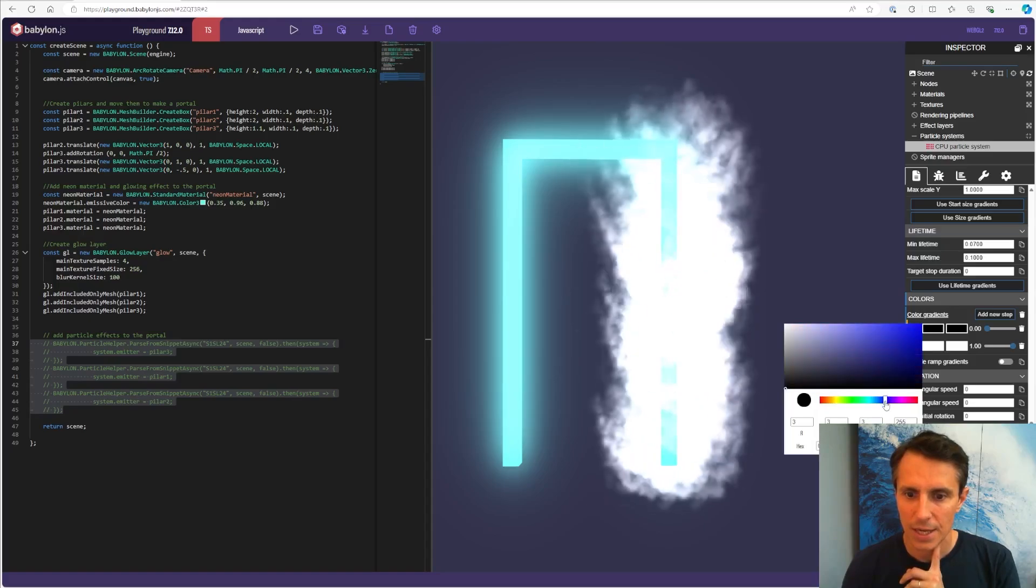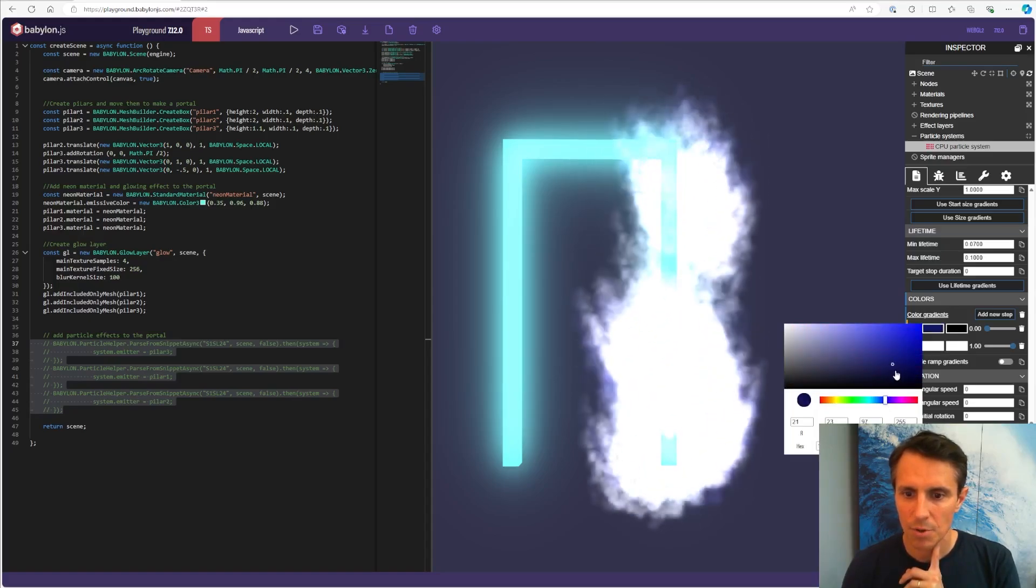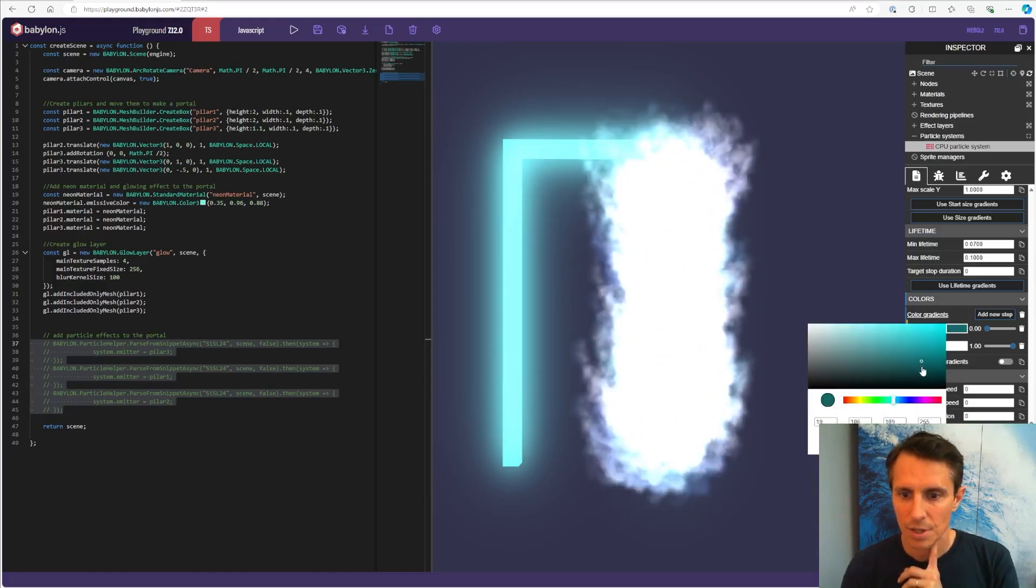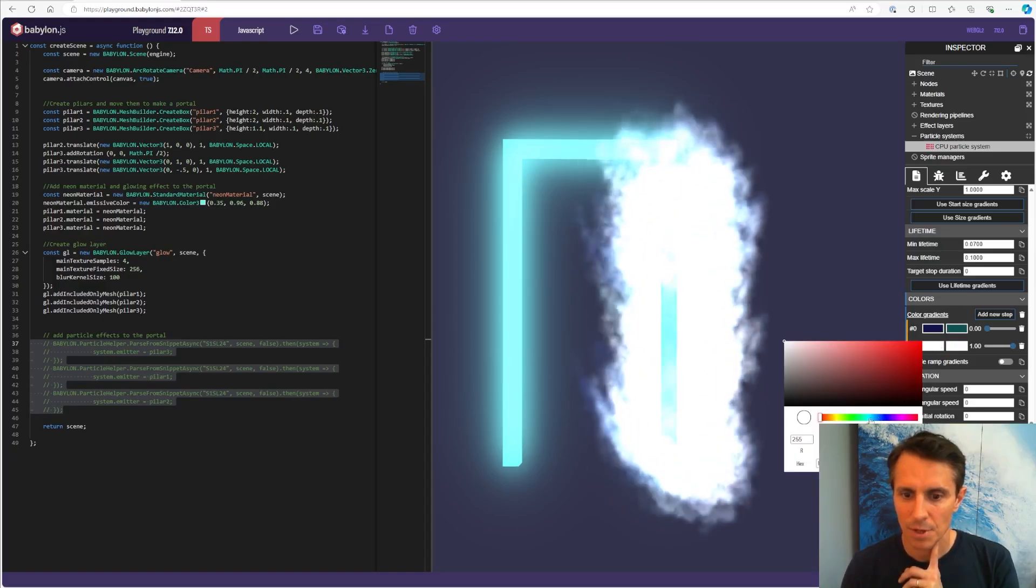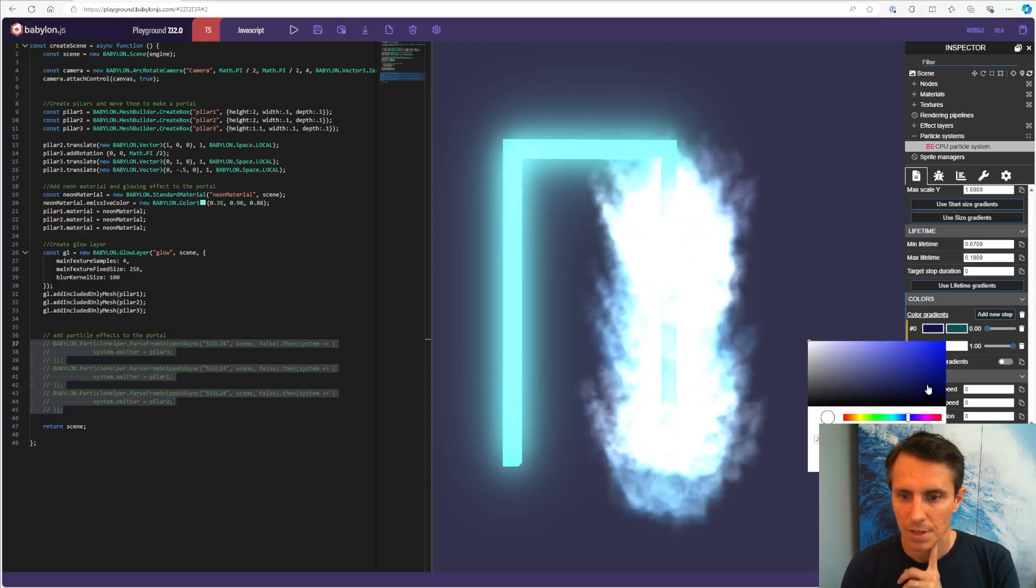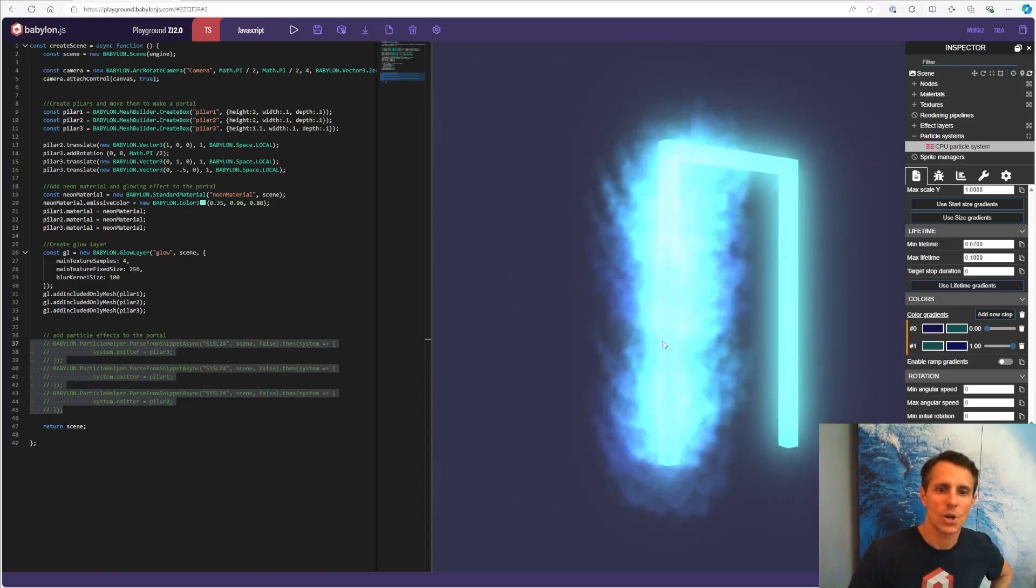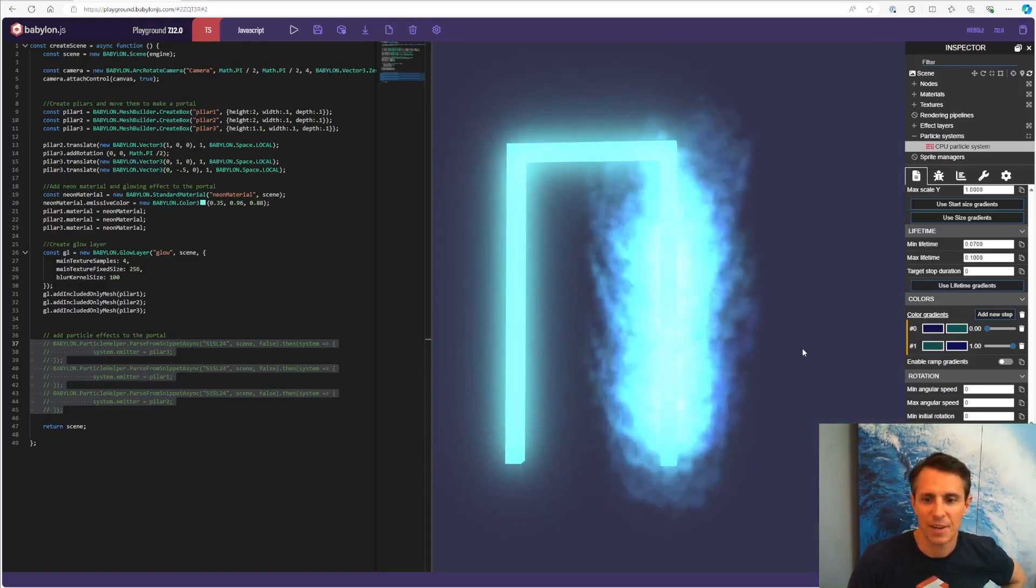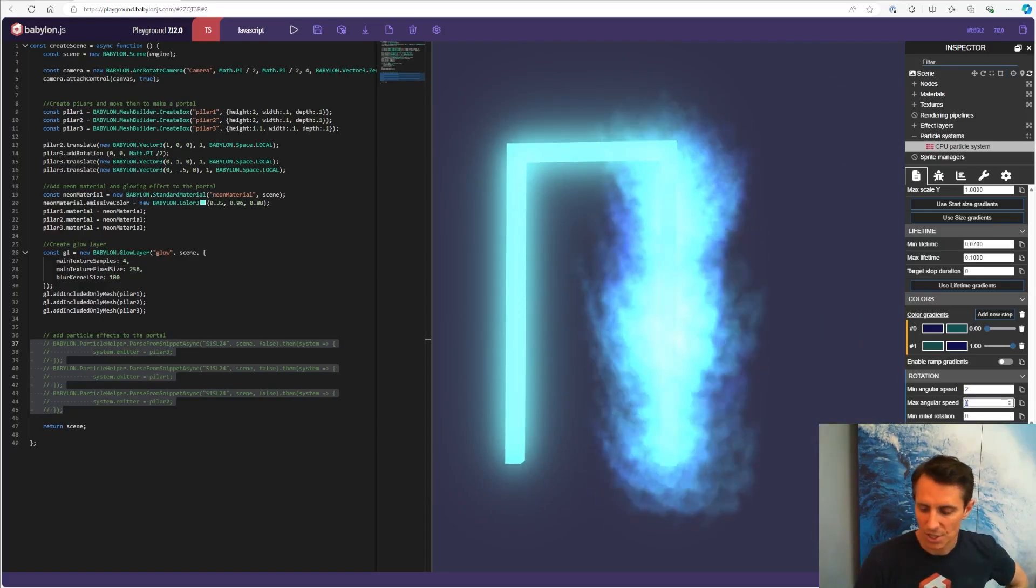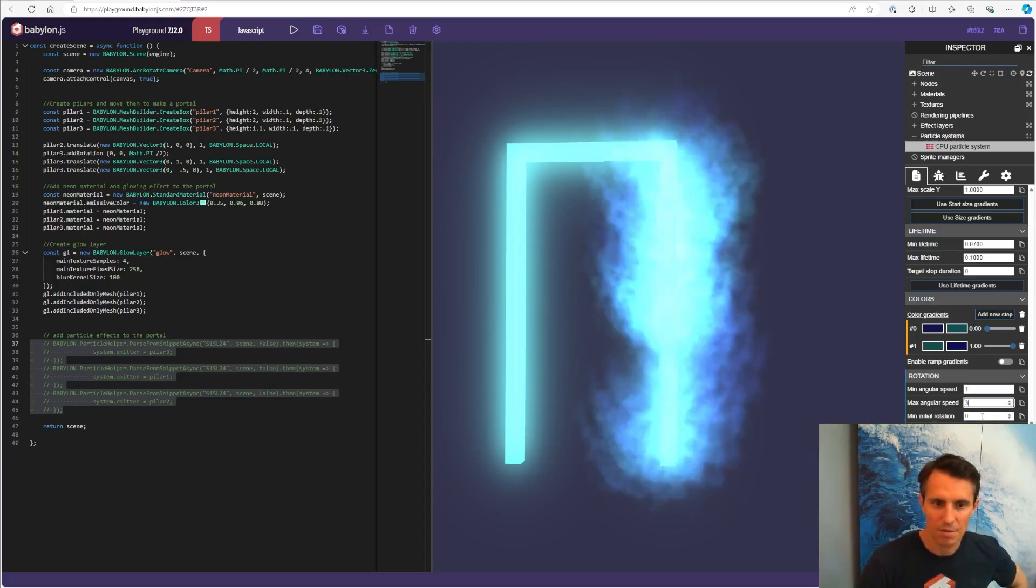And then I'm going to add some color gradients here. So like this dark blue here. And then the turquoise here. And then a little bit of the opposite. That's it.